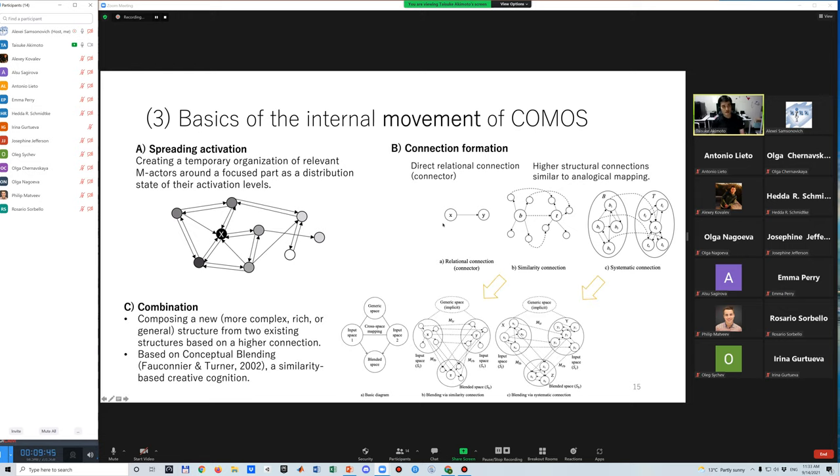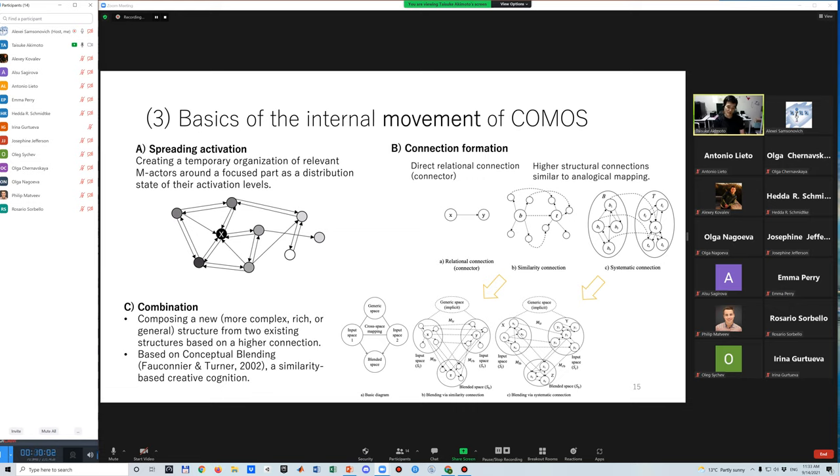The third type is combination. This process composes a new structure from two existing structures based on higher-order connections. It is particularly modeled based on conceptual blending theory as a form of similarity or memory-based creative cognition.